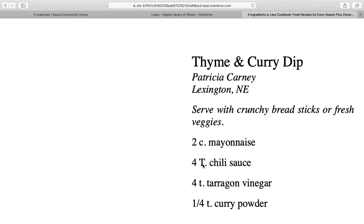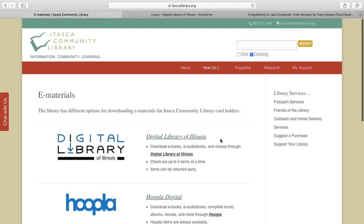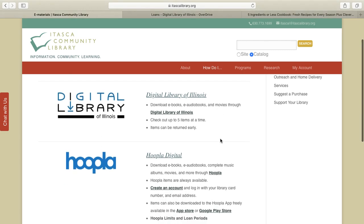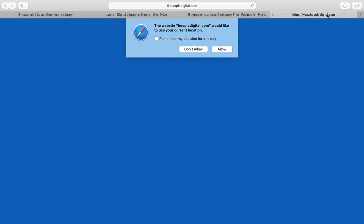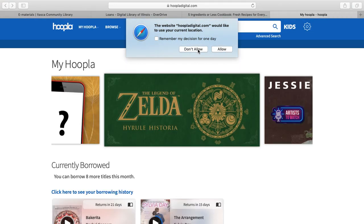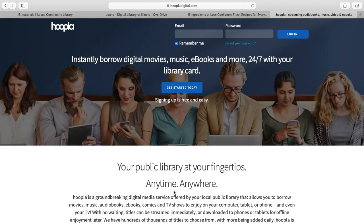Now I'm going to go through the same process on Hoopla, which is a similar concept but looks a little different. I'll go back to our website on the eMaterials page and open up Hoopla in a new tab. With Hoopla, you do have to create an account with an email and a password, which I won't go through in this video, but you can send us a chat if you need help with that. You'll use an email, create a password, and you'll need your library card number and your PIN.